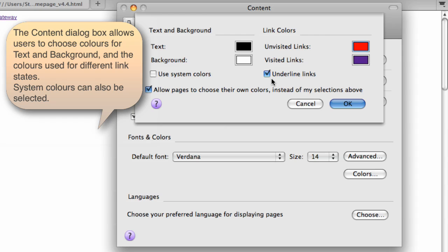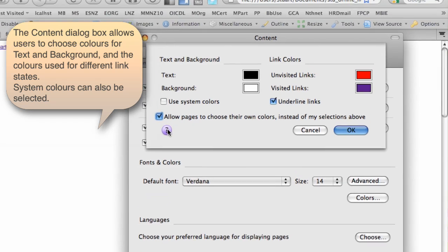The option to remove the underline from links may help with readability. And we can apply the system colors. So if the actual operating system has been set up with colors, that's good. And again, an option to allow pages to choose their own colors or not to always apply the user colors.